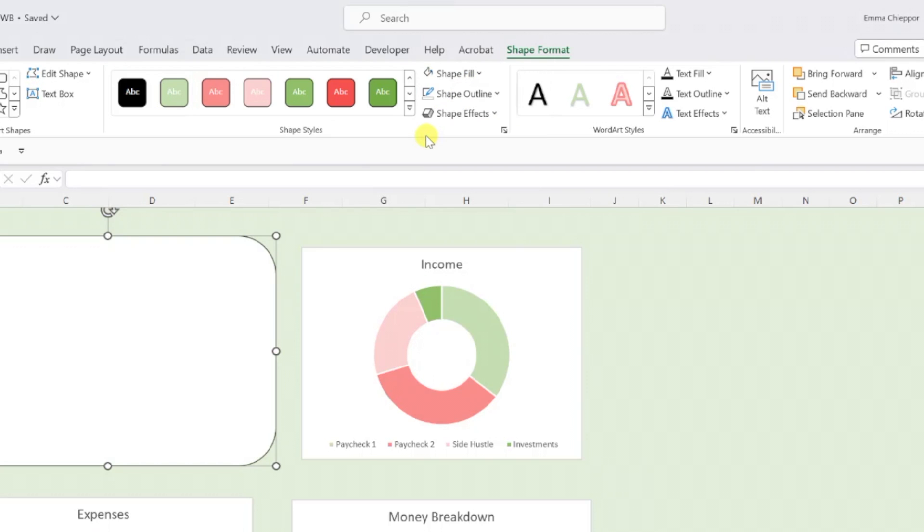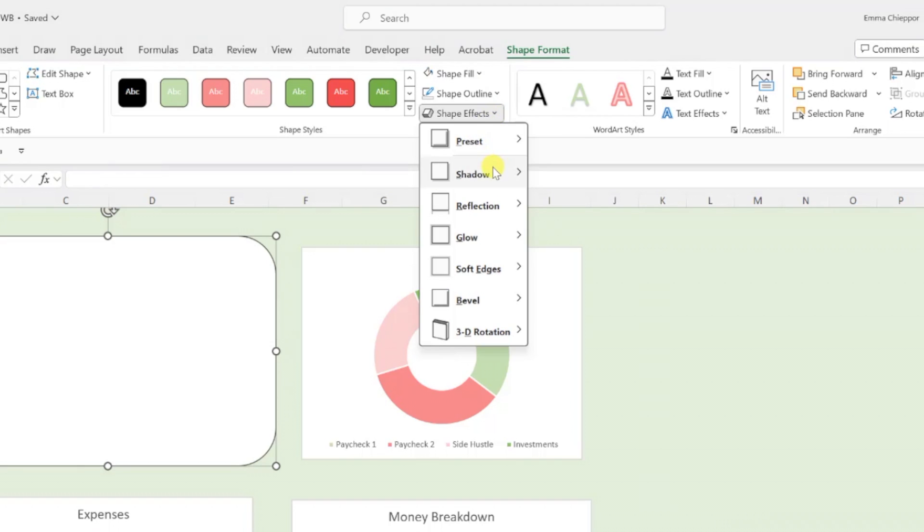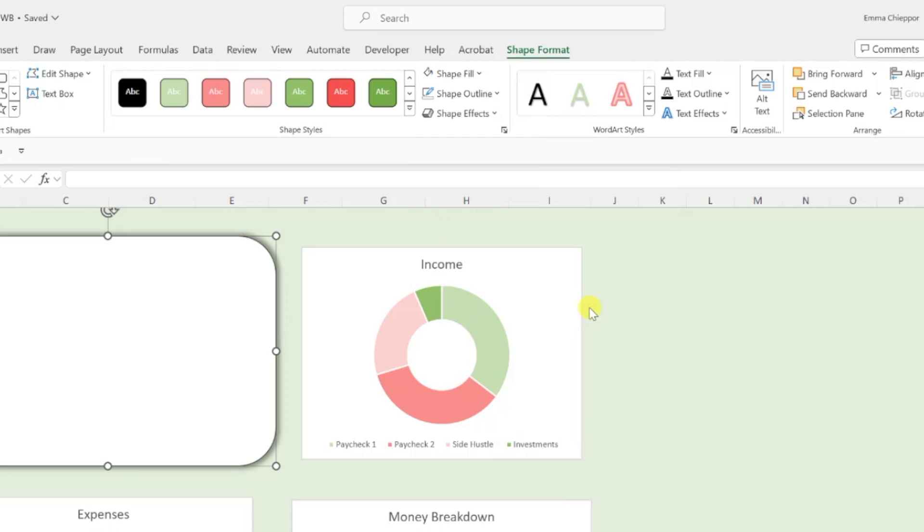Next, we need to add an effect to the shape to give the chart some dimension by opening the shape effects drop down, selecting shadow, and selecting offset center under the outer section.